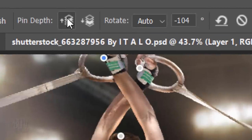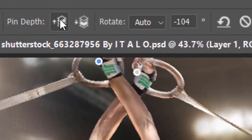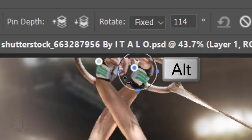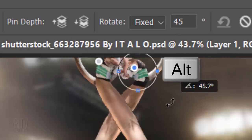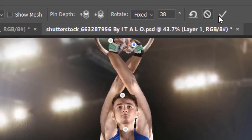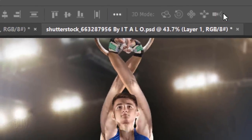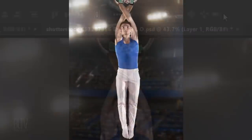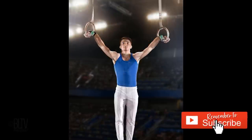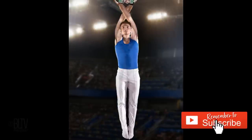I'll rotate the ring straps so they're approximately vertical by clicking on the wrists to rotate them. To accept the puppet warp, click the checkmark or press Enter or Return. This is Marty from Blue Lightning TV. Thanks for watching.